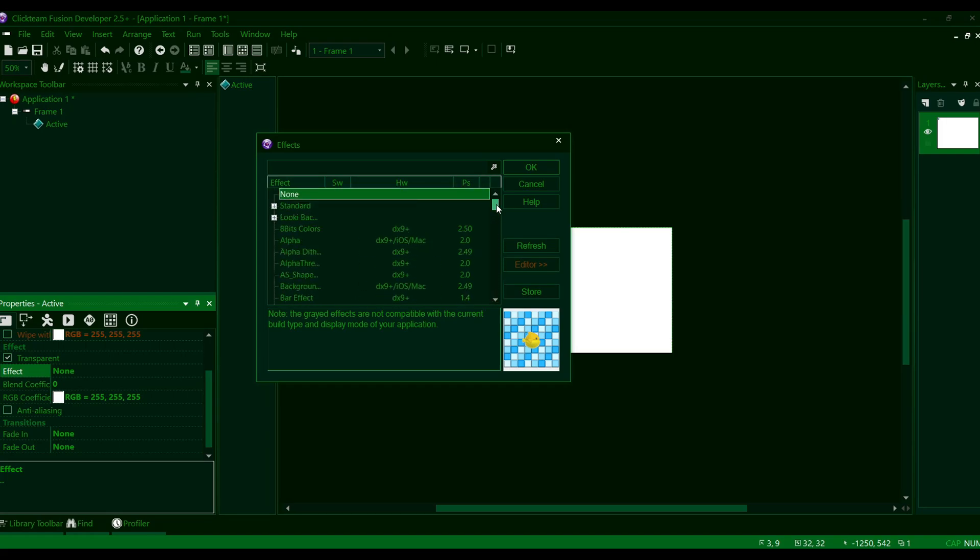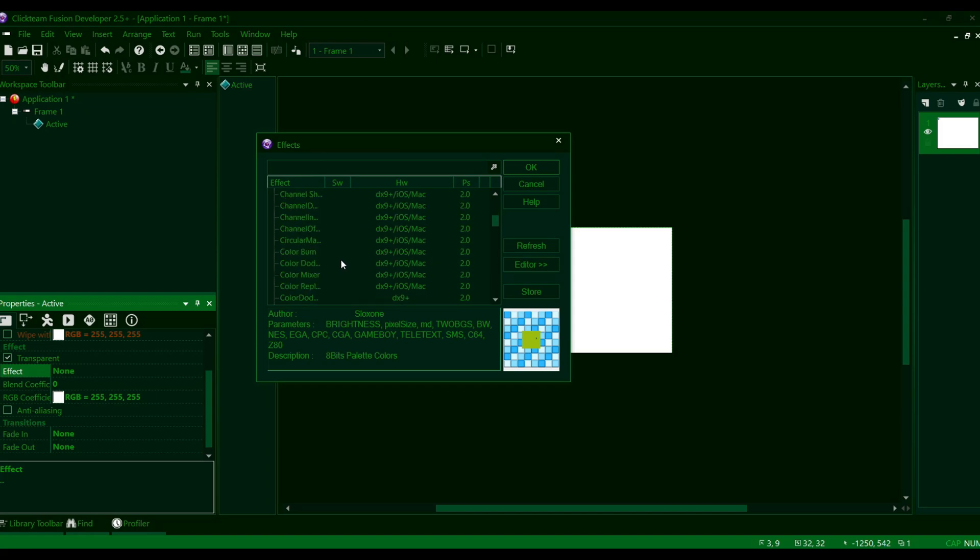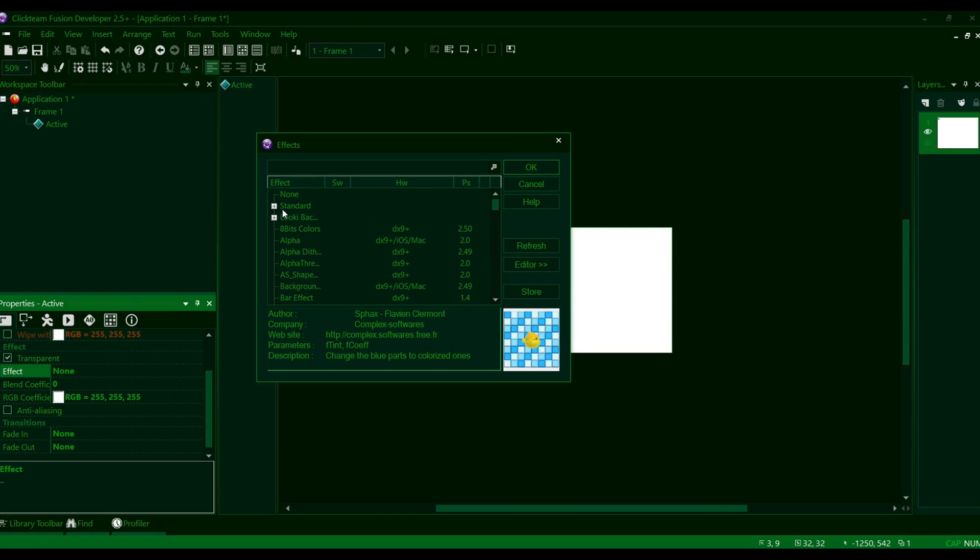Now obviously, when you first get Clickteam, you're not going to have extensions as wide as I will. I pretty much essentially downloaded nearly all of these. You'll have like the standard effects, I think, but that's pretty much it.